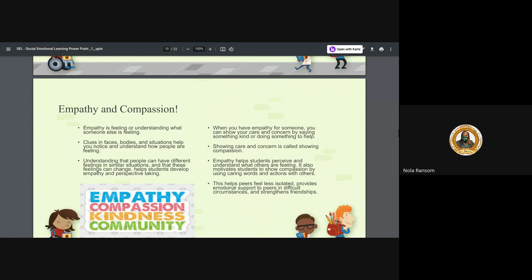Empathy and compassion. They play hand in hand, right? Being able to be empathetic to others but also show compassion, that is the key to a successful community, a successful home, a successful classroom, and a successful life.